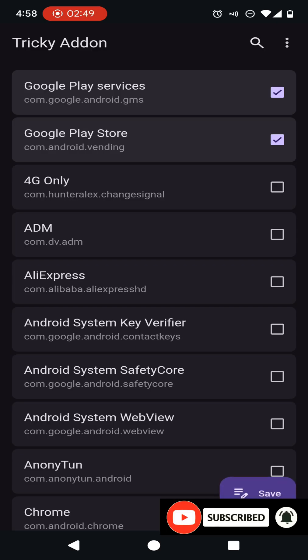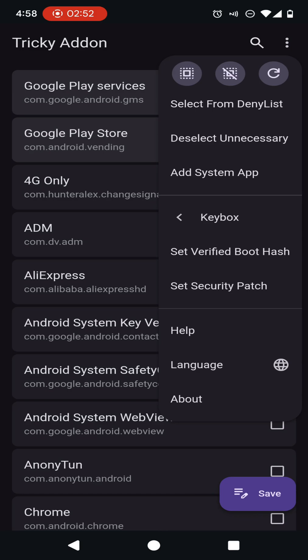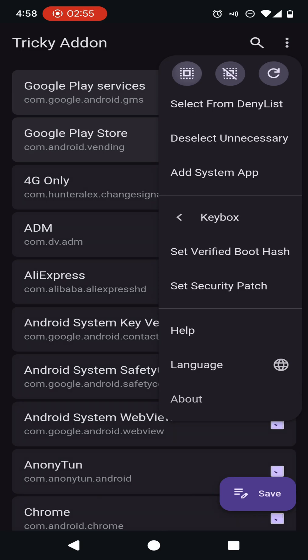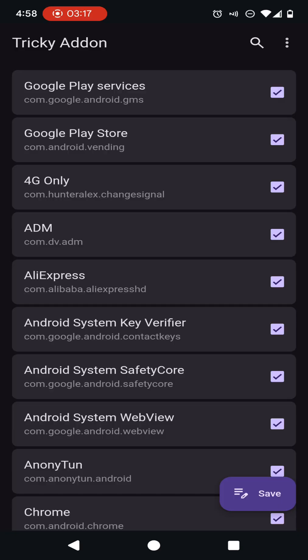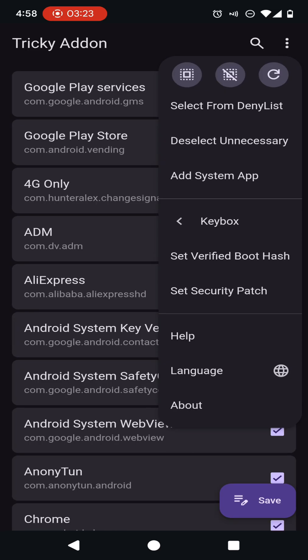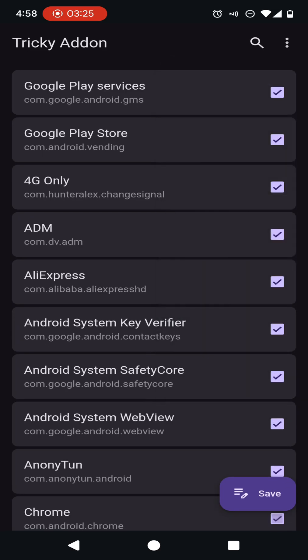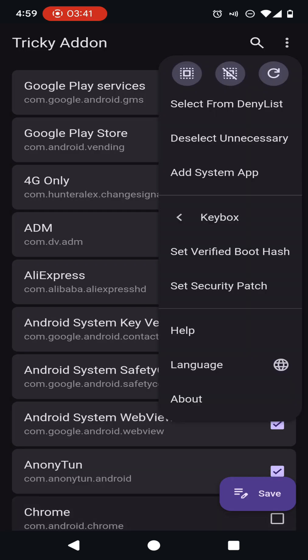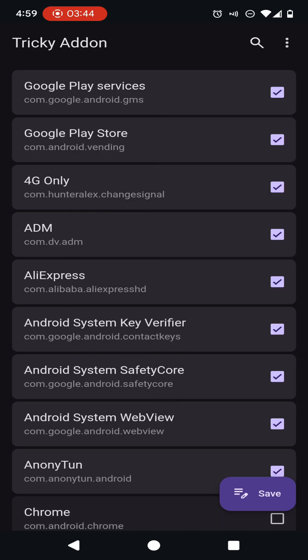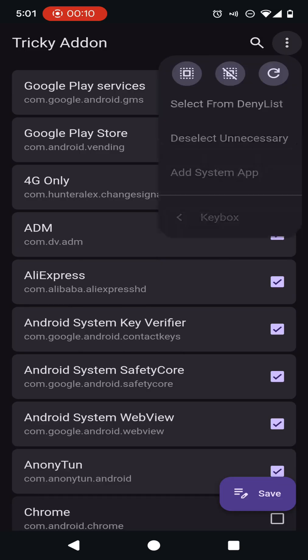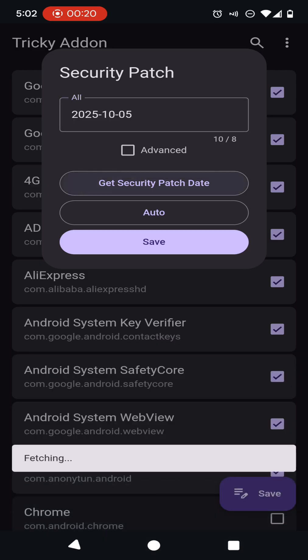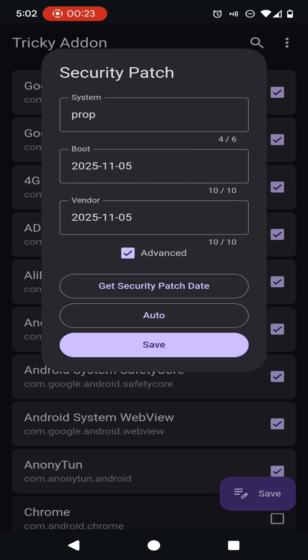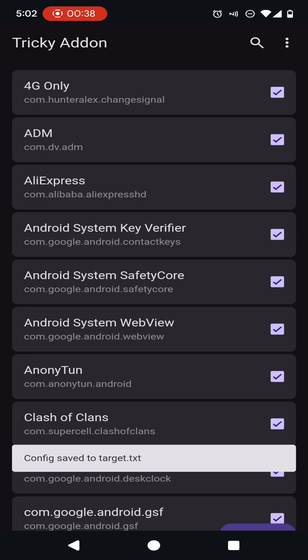Now click on this three dot button. In here, you will be able to see some of the options. I am going to select this which selects all the applications. Now you need to click on this three dot options once again and select this deselect unnecessary option. Then click on the keybox and select valid option. Again you need to click on this three dot menu and on the set security patch option. Now click on get security patch date. Click on auto. Now click on save button.